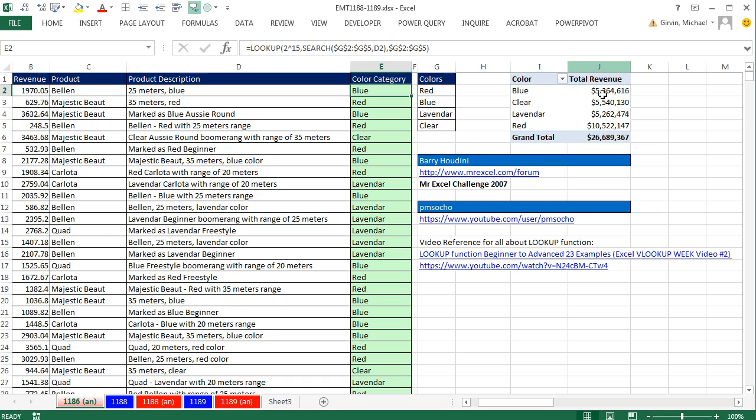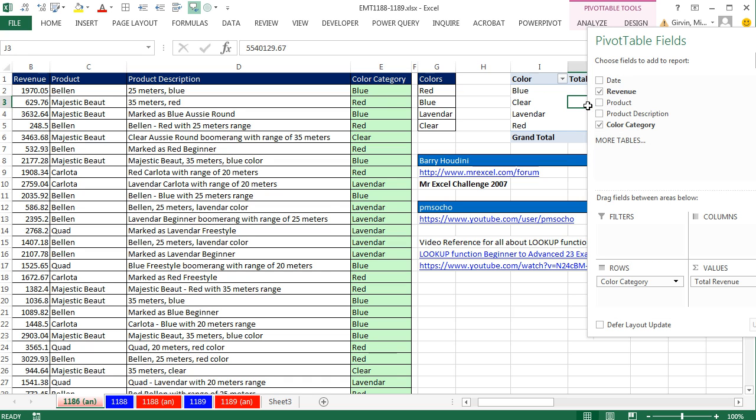So pivot tables are awesome. And we would need a column like this, because pivot tables, we can then pivot it. We can move different fields around.